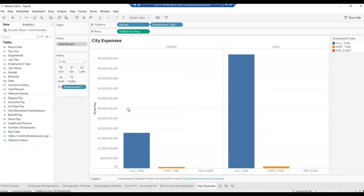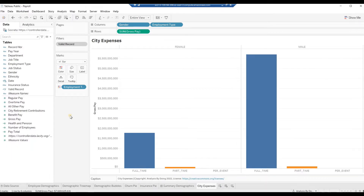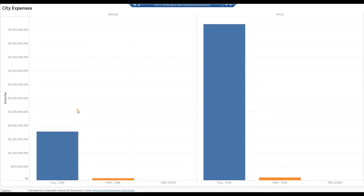Right-click on the legend Employment Type and select Hide Card. Press F7 to see the chart in full screen. The one insight I get from this chart is that most of the expenditure is on full-time and part-time employees, very little on contractual labor.